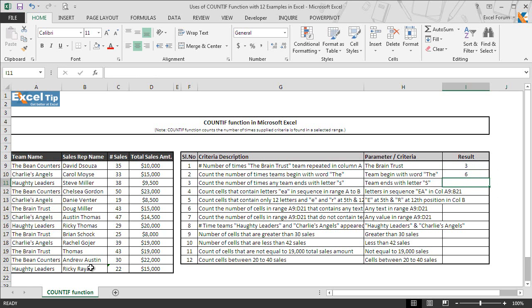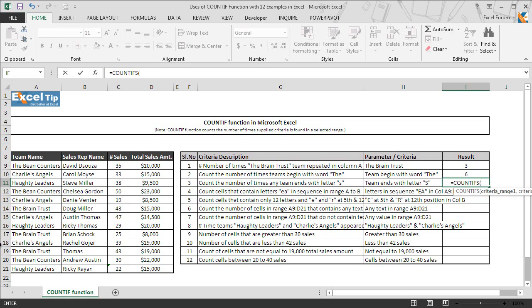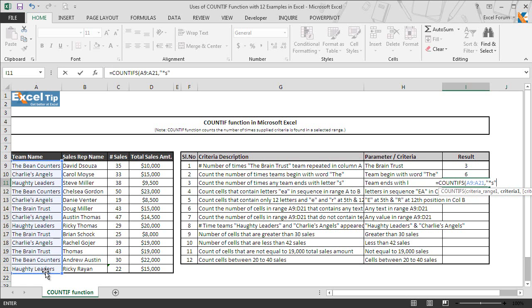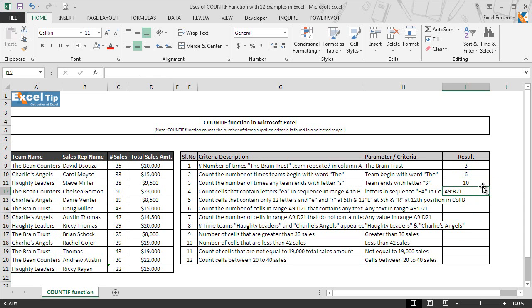In the next example, we see how to get the number of times teams end with the letter S. To do this, we use the asterisk wildcard again, but this time we place it before we type the criteria — so the asterisk comes first, then the letter S inside double quotes. We close the parentheses, hit Enter, and get 10 as the count of teams ending with letter S in cell I11.